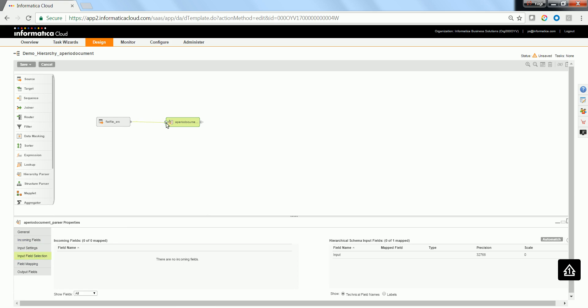Map the source transformation to the input of the parser transformation, and map the fields accordingly.